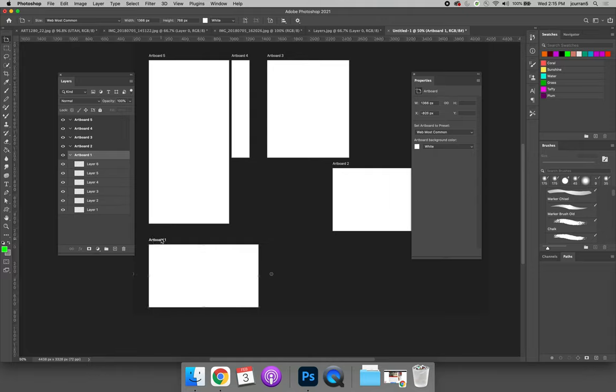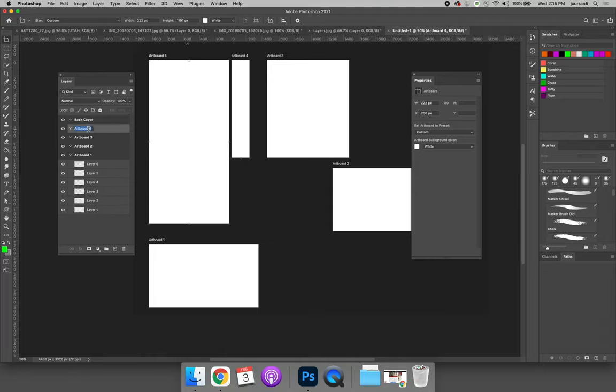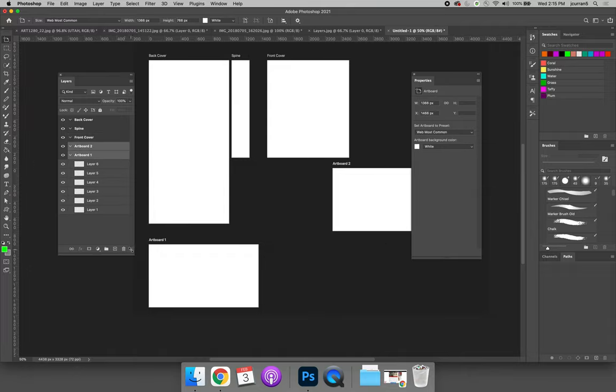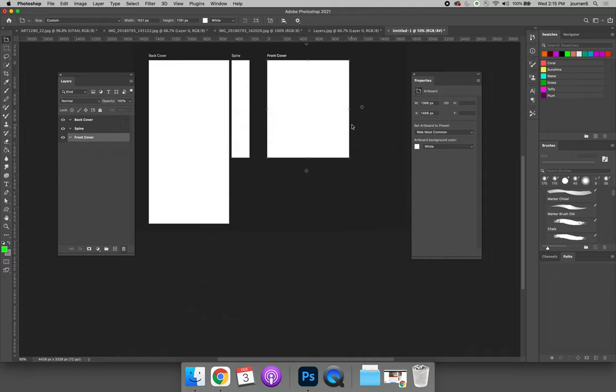If you want to change the name of the artboard, you can change the name of the artboard on your Layers panel. So I could change artboard 5 to be back cover and artboard 4 to be spine and artboard 3 to be front cover. You can also get rid of artboard 1 and 2 by selecting them and hitting the trash can.